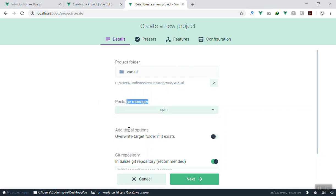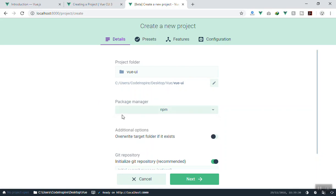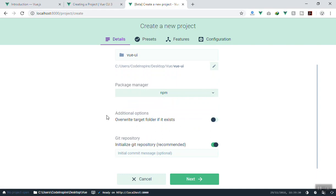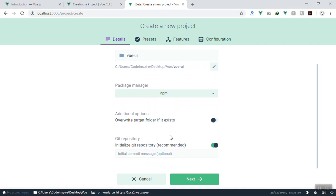For the package manager you have two options: either npm or yarn. Both are the same but yarn is a bit faster; however, I'll stick with npm because we have it installed. There is another option for what to do if the project folder already exists — if you turn on 'Overwrite', it will overwrite the previous one if they share the same folder name.